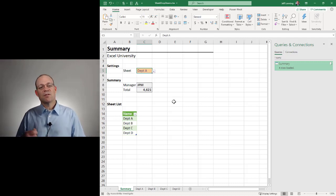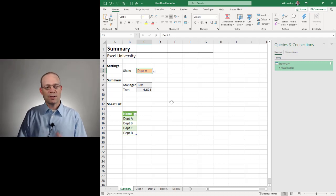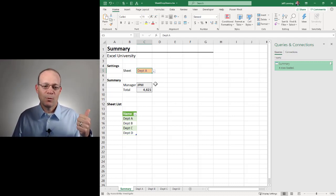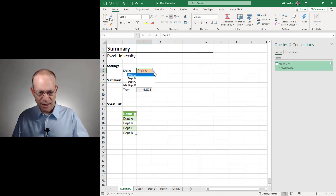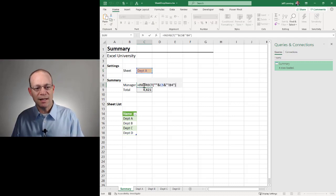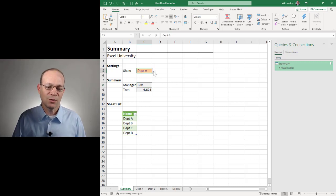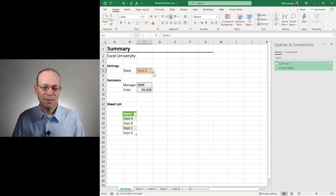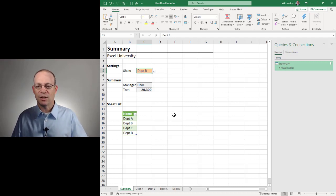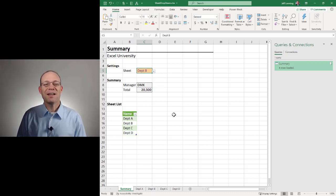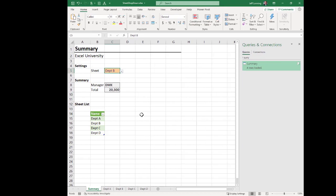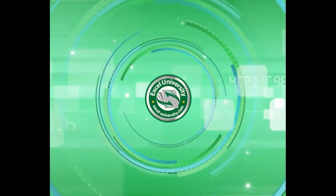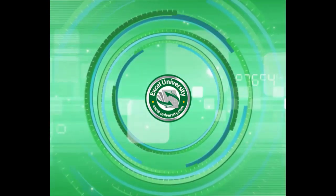And so that is how we can use basically a table with a defined name with a data validation dropdown and the indirect function to allow the user to select a worksheet name from a dropdown and have formulas that operate on that selected sheet. Cool? All right. Hopefully that helps. Have a great day. This video is a production of Excel University.